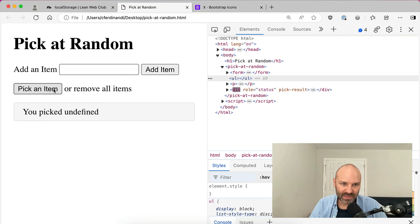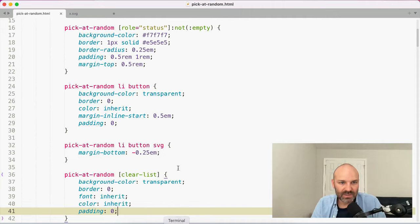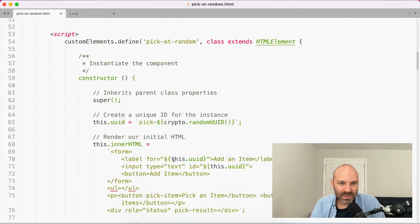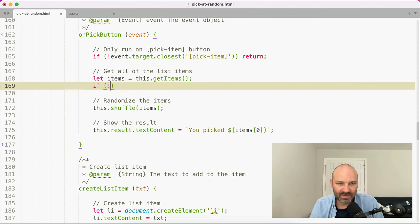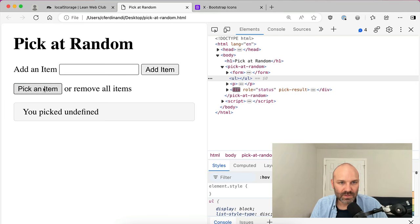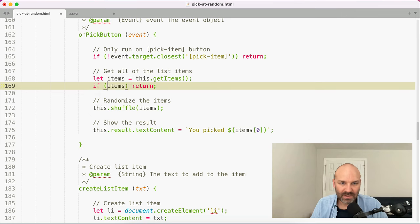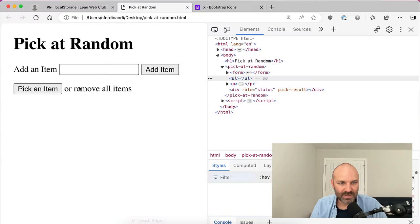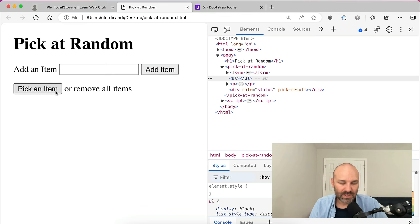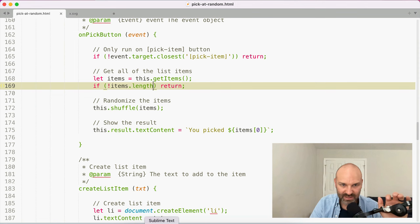Clicking it right now does nothing. Also — we should handle the edge case on pick: it was showing 'you picked undefined' when the list is empty. So in onPickButton, we add: if (!items.length) return. That way when there are no items to pick, the button won't do anything and we avoid that 'you picked undefined' scenario.